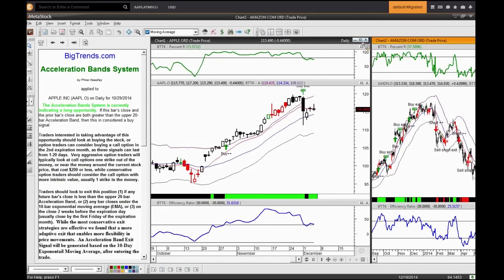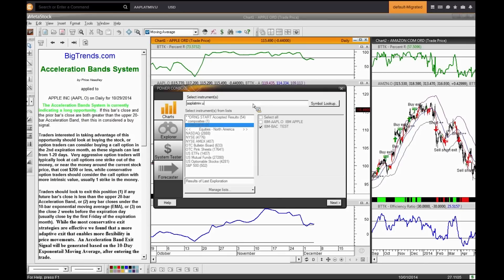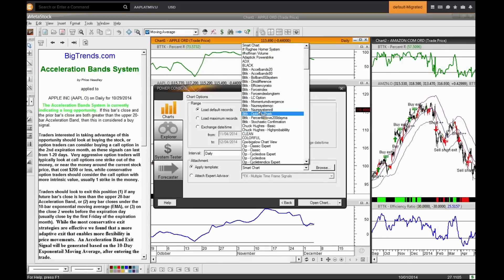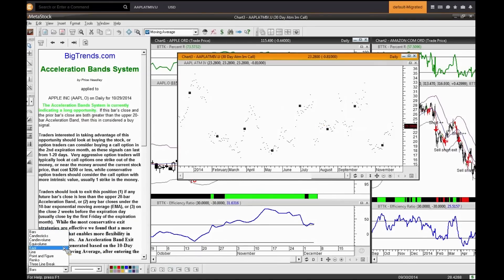I'm going to open a new chart using Apple - symbol AAPL. The code to add to your symbol extension is ATMIV.U - so you put in Apple and add that extension ATMIV.U. Click next and apply a clean template, changing the dots to a line. This gives me the implied volatility for Apple in a historical price plot. Why is this beneficial? It gives us a gauge as to where our implied volatility rests. Right-click, change field - by default it's looking at a 30-day ATM call.